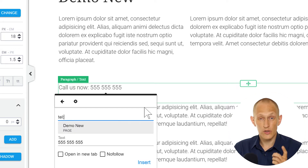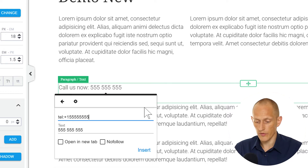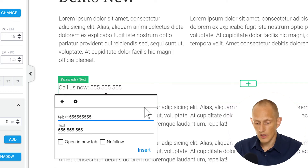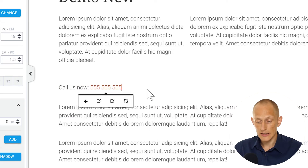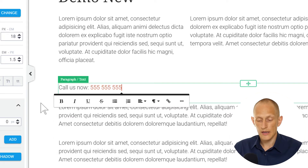We do that by typing TEL colon followed by the number, and we want to add the country code. So for example: tel:+15555555 — like this. Then we click Insert and now this is a clickable phone number.